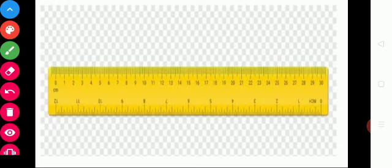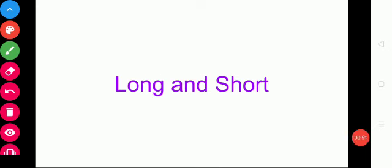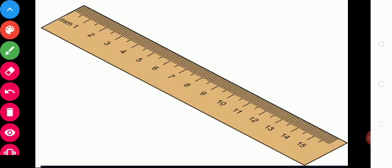In this lesson we are going to learn about using measurements of length. So what is the lesson name? Chapter 2. The lesson is called 'Long and Sharp.' So look at this — what is this? A ruler.